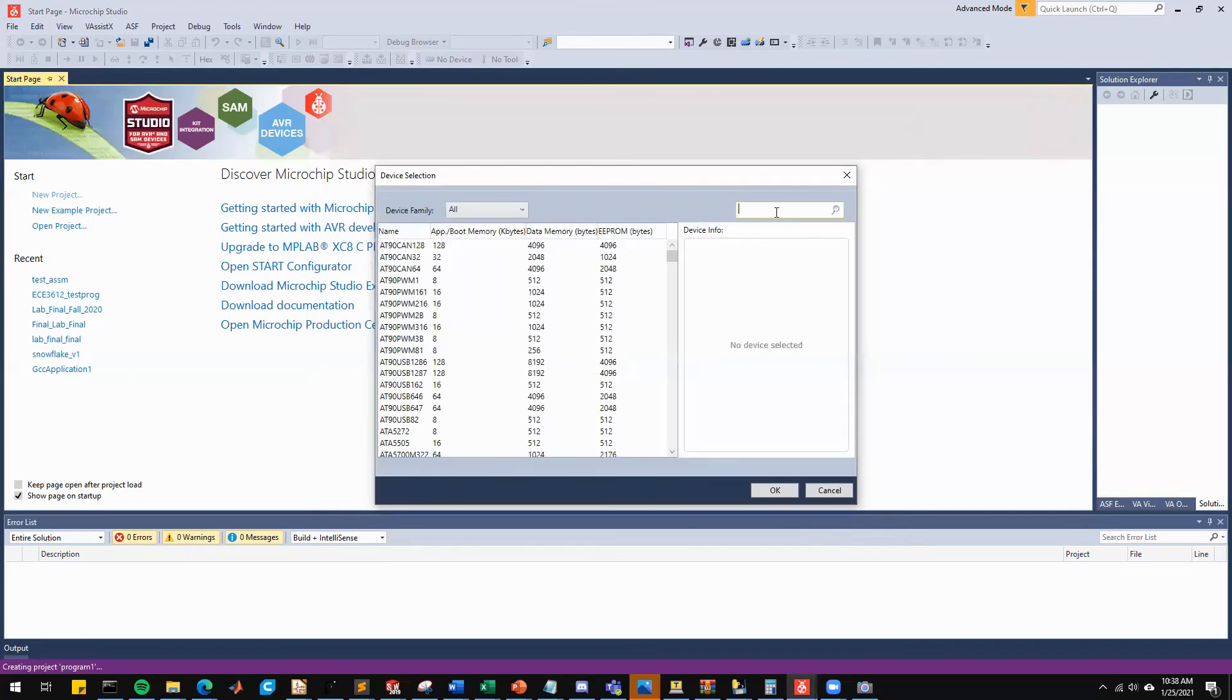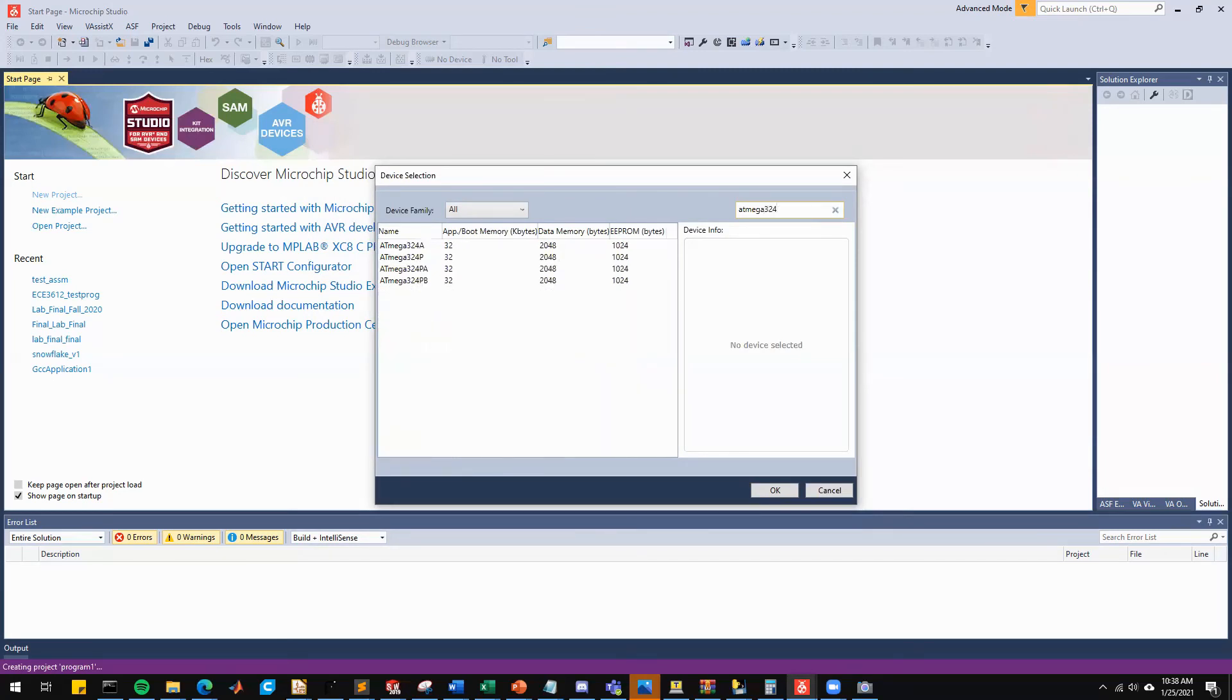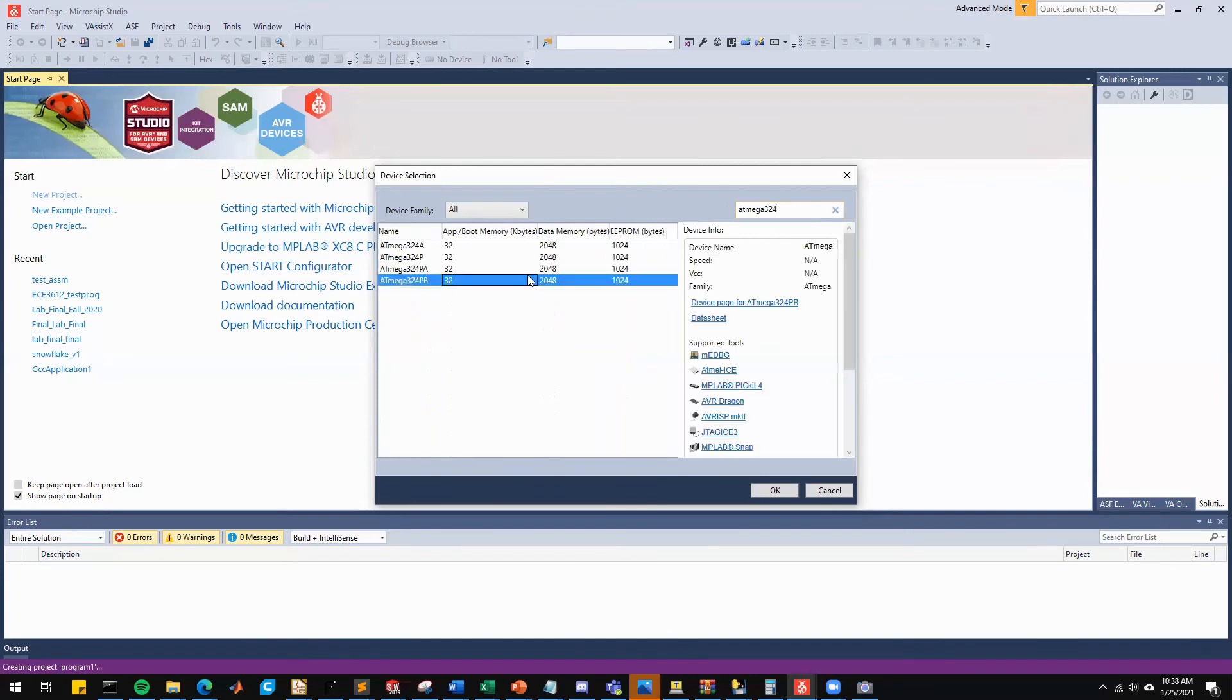The next thing we're going to do is select the device. In this case, because we are trying to upload directly to our class board, we're going to look for the ATmega324PB. This is the standard chip that is on our Atmel Studio board. You can see there are other chips that are similar. We're not going to use these right now,